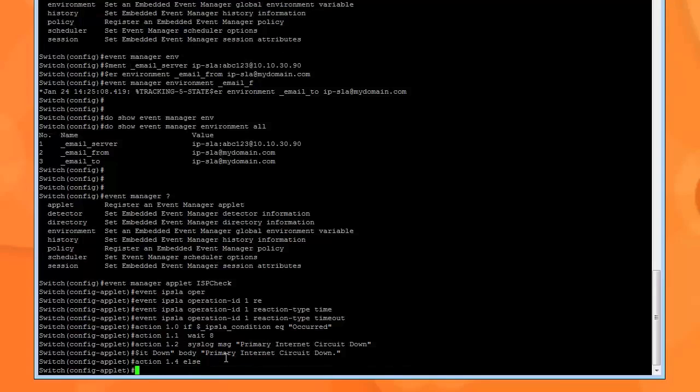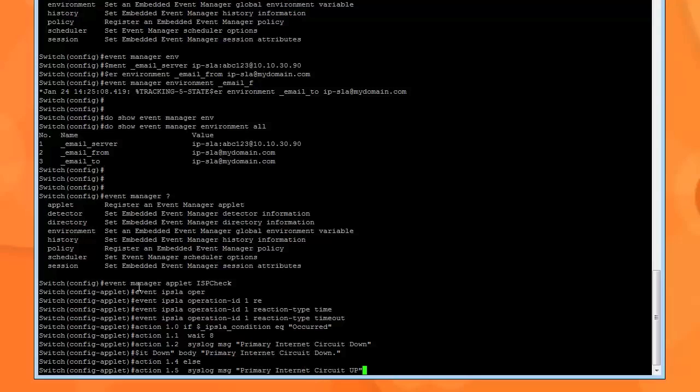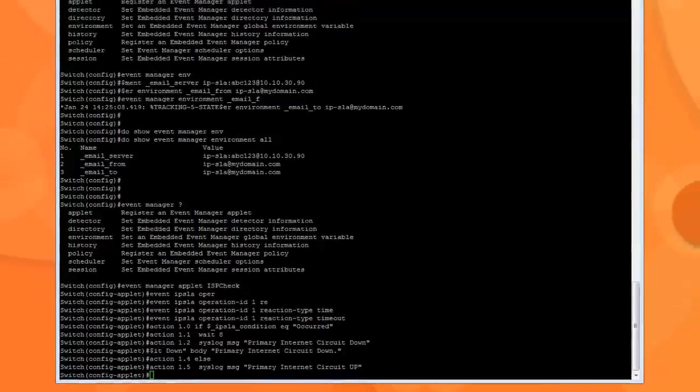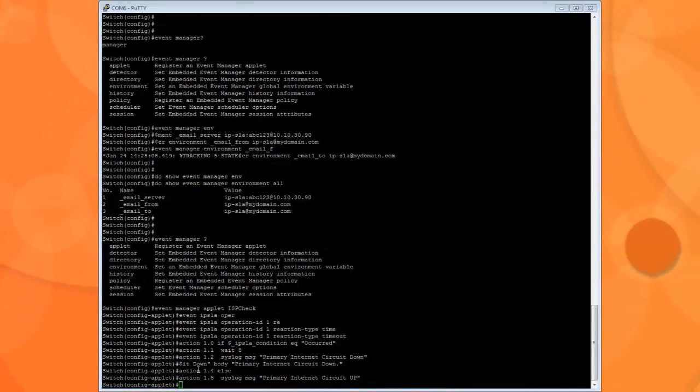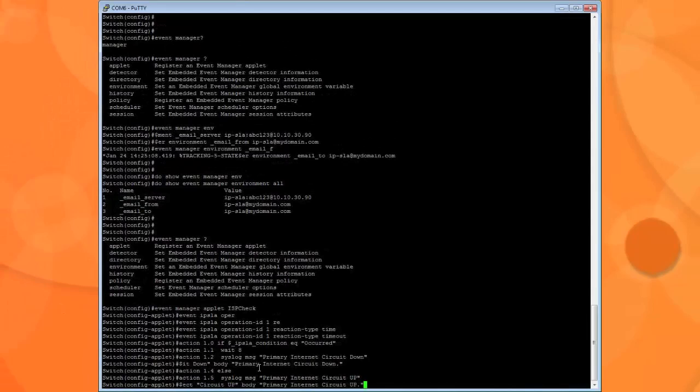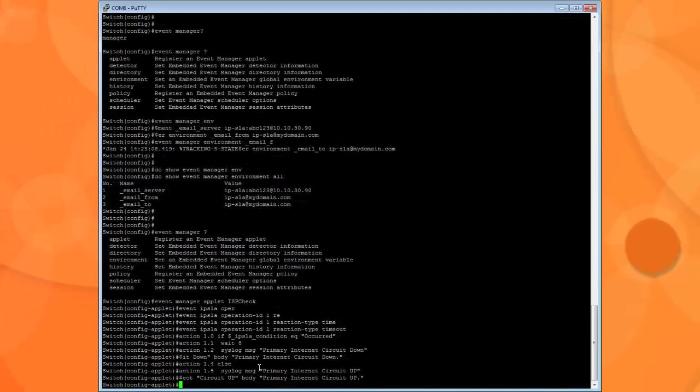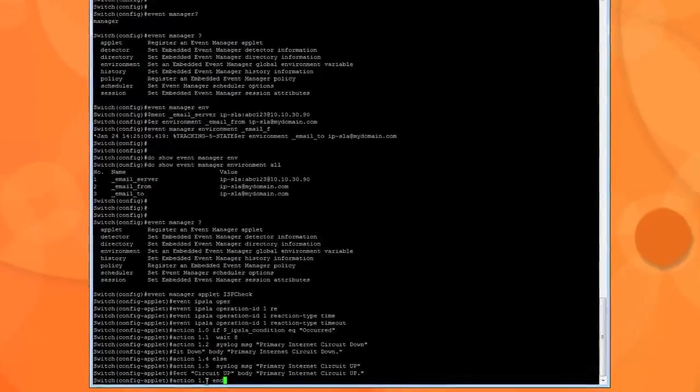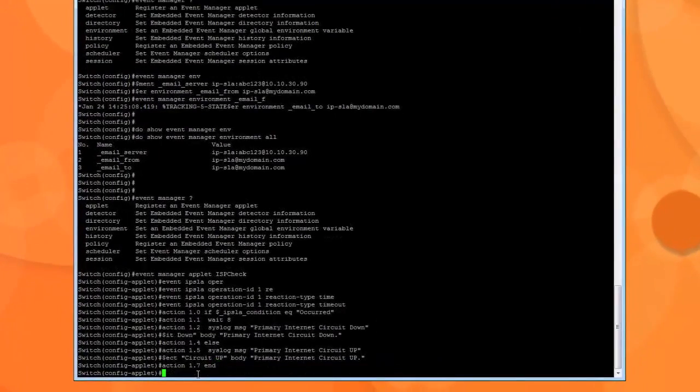Else, primary circuit is up. It's going to check it when the action comes back and says that the primary circuit is up. Then it's going to send another email that says hey, the circuit is up. And once it's done, then I want you to end the script.